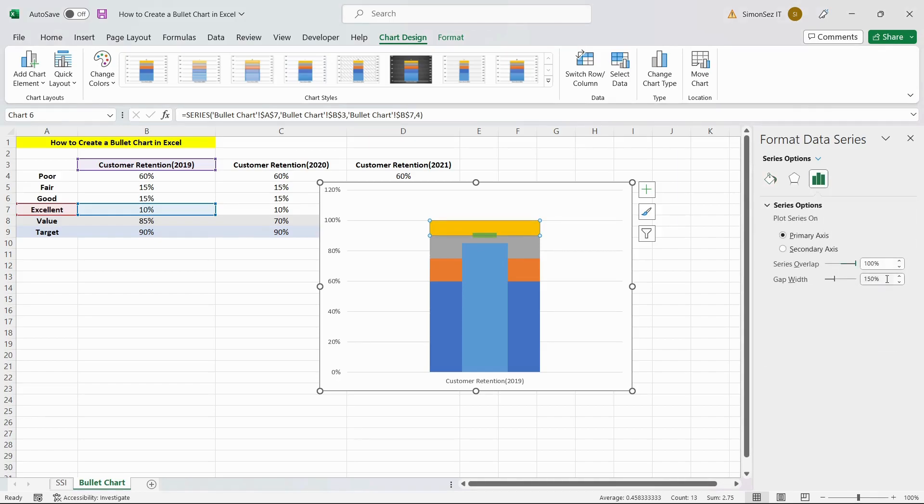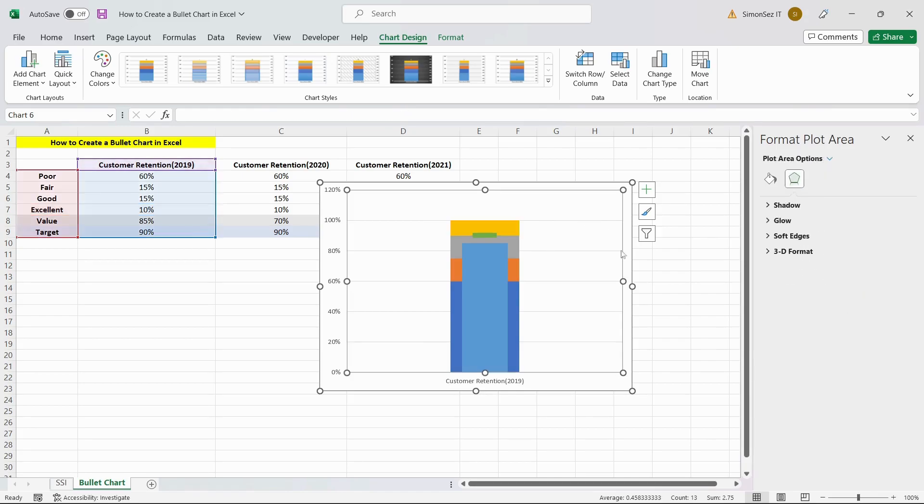Finally, change the color of the Achievement bar suitably by following the same process. Change the size of the bullet chart if needed.